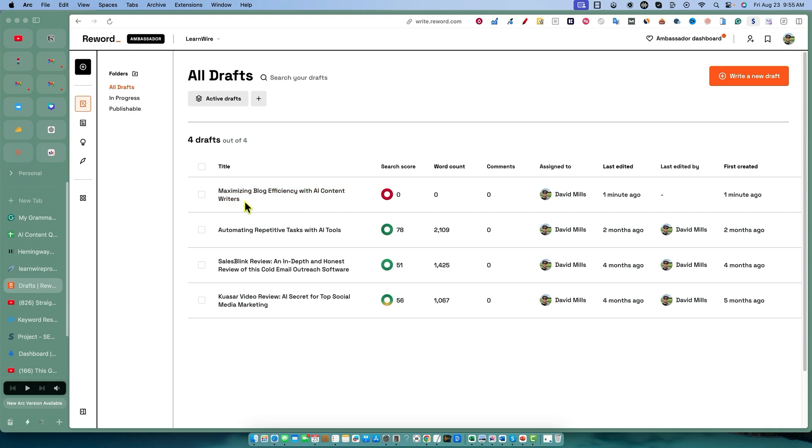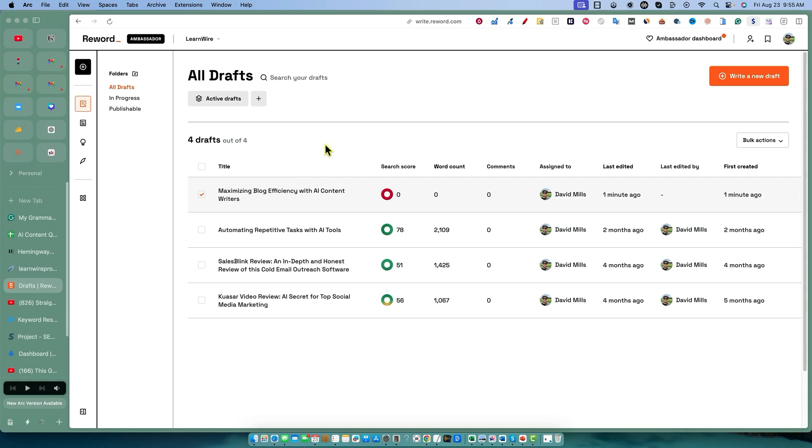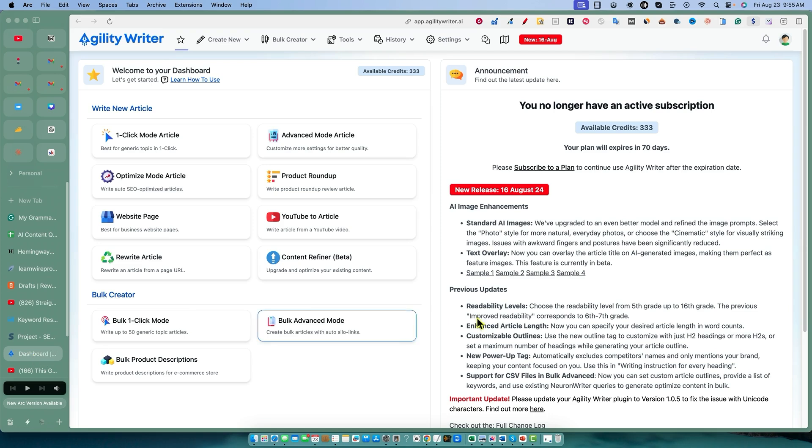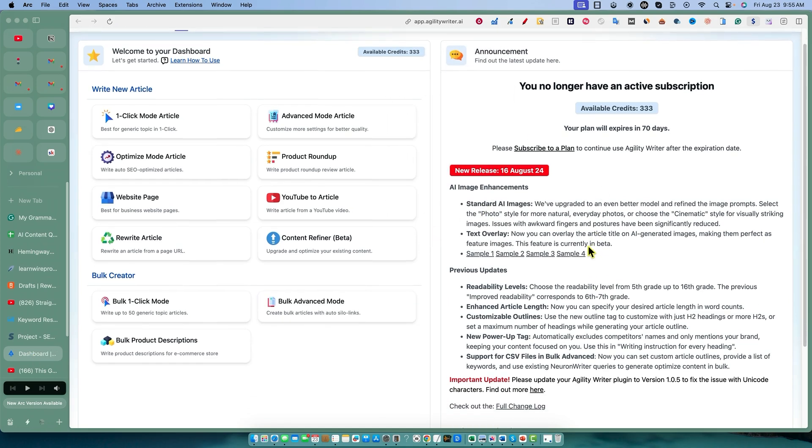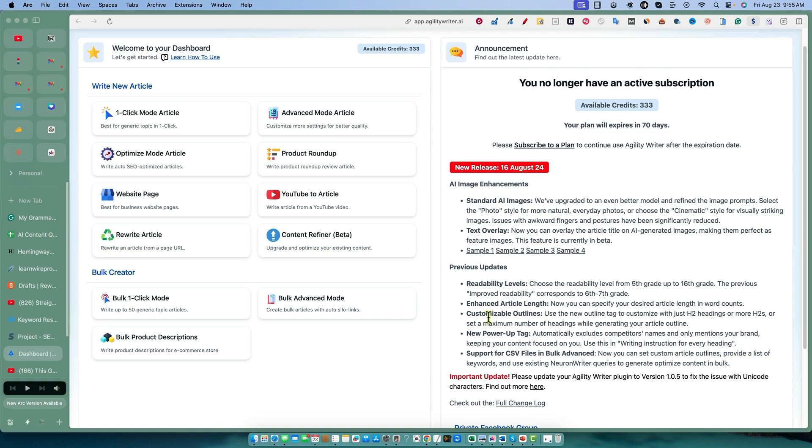So this is the topic: maximizing blog efficiency with AI content writers. We're going to grab that and copy that keyword, then go into Agility Writer. You can see all the changelog here - AI image enhancements and so forth.